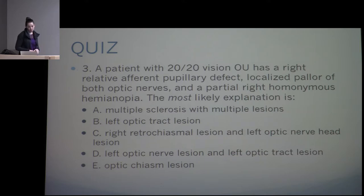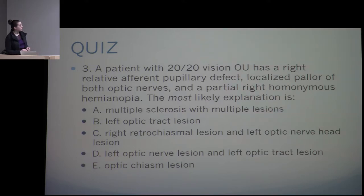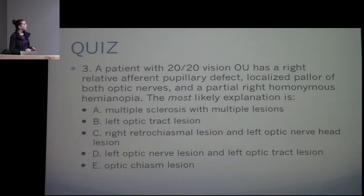A patient with 20/20 vision in both eyes has a right afferent pupillary defect, localized pallor of both optic nerves, and a partial right homonymous hemianopia. The most likely explanation is an optic tract lesion — specifically a left optic tract lesion — which would account for all three findings together.